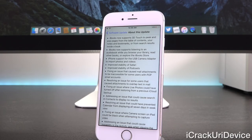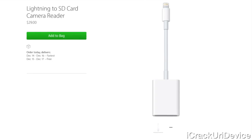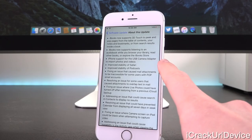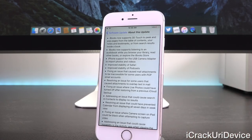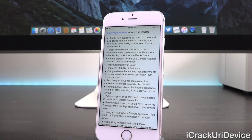iPhone support for USB camera adapter to import photos and videos was actually released today specifically for the iPad Pro. However, iOS 9.2 does include support for it as well. We also have improved stability of Safari, improved stability of Podcasts, and a fix for an issue that caused Mail attachments to become inaccessible for some users with POP email accounts.